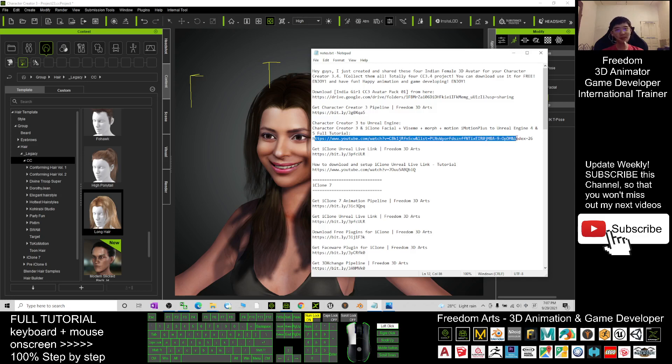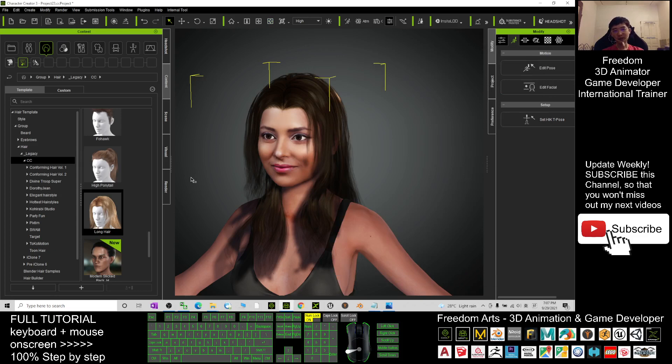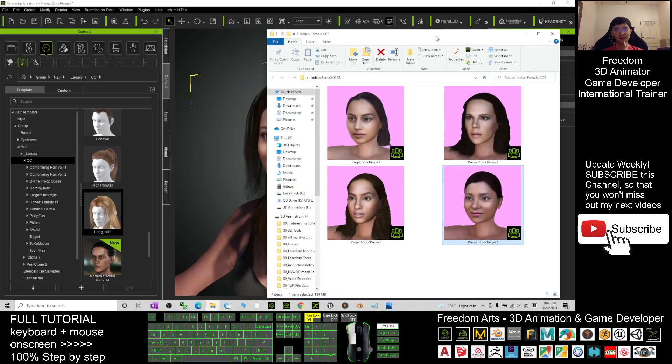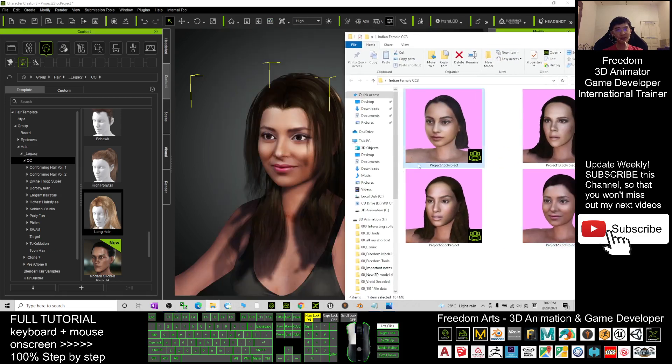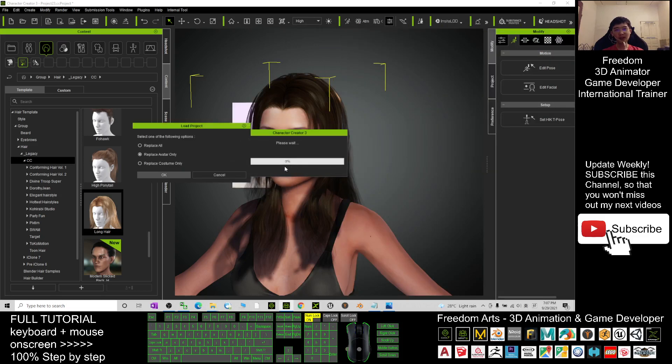You can make this avatar become your game avatar. Just follow this tutorial step by step, then you can send it to your Unreal Engine to make it become your game avatar. So here I choose Default.